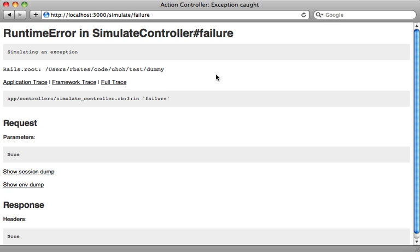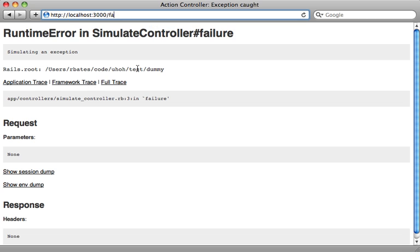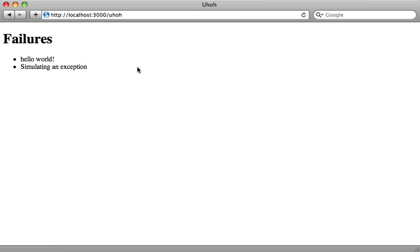Now don't forget to restart the server. But after that, just hit reload here to simulate the exception again. And now if we go to slash uh-oh, it should show, yep, simulating an exception because it caught the notification and created the failure record.